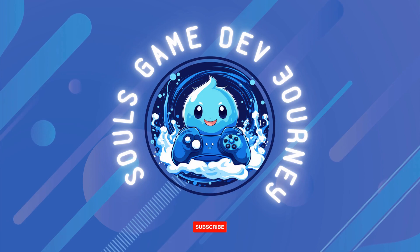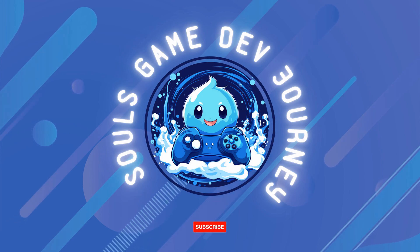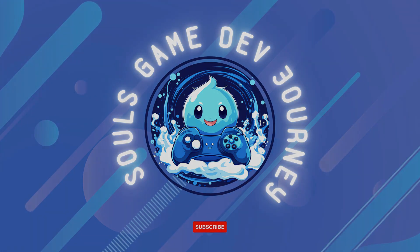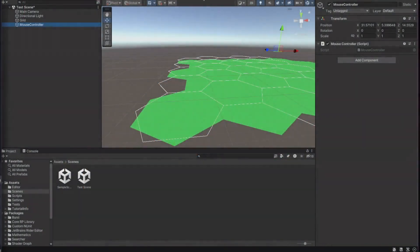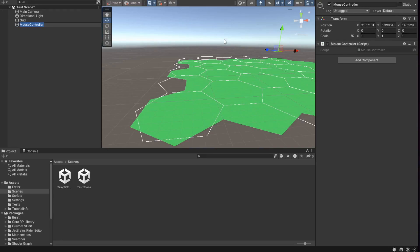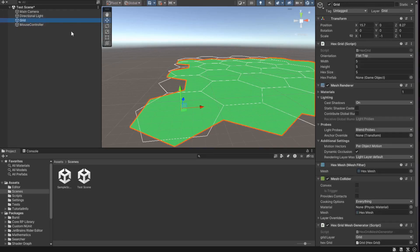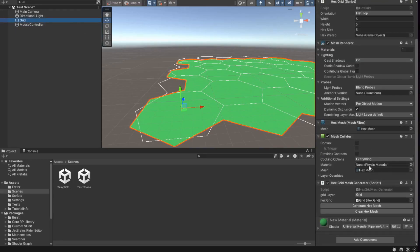Hello, and welcome back to Sol's Game Dev Journey. I'm your host, and today we're diving into the fifth installment of our series, Create a Turn-Based Strategy with Unity.